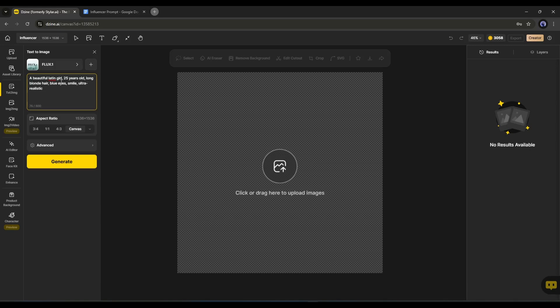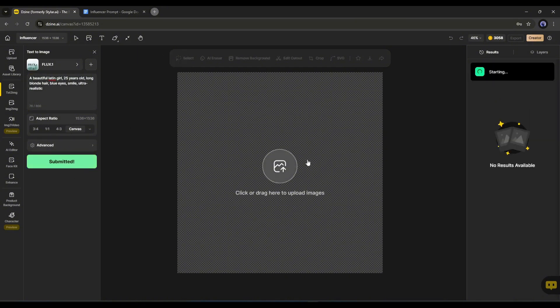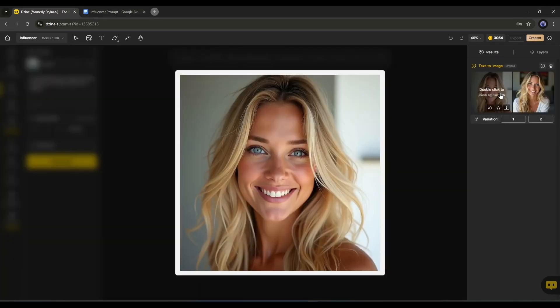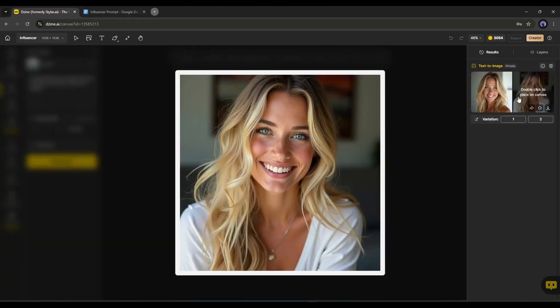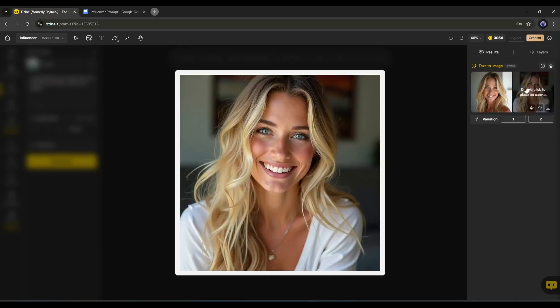Next, if you want to change the aspect ratio, then you can change it from here. And in the end, you can enter the seed value. Once everything is set, hit the generate button. It will take some time to generate the image. And here it is. You can see that Design AI generates two images for us.